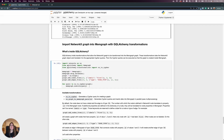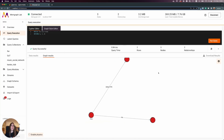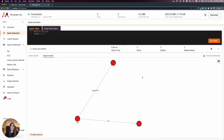Once I do that, I can head over to Memgraph Lab. I can see there are three nodes and two relationships, and if I run this query I can see that this graph is actually stored inside Memgraph.